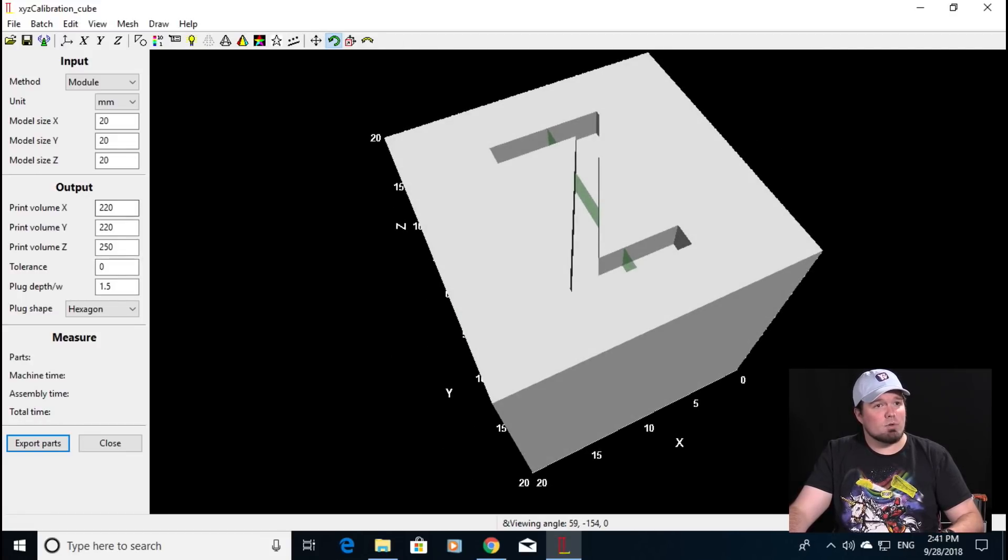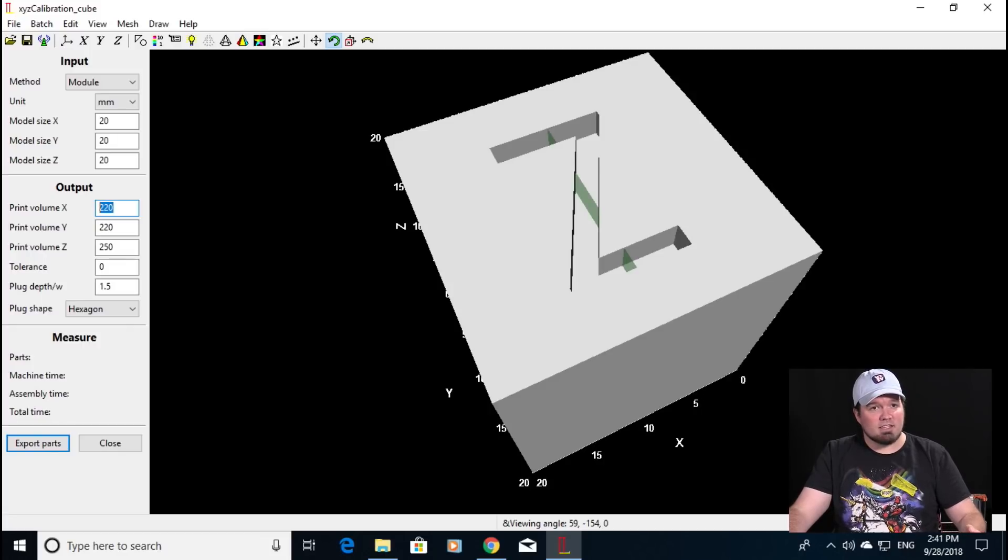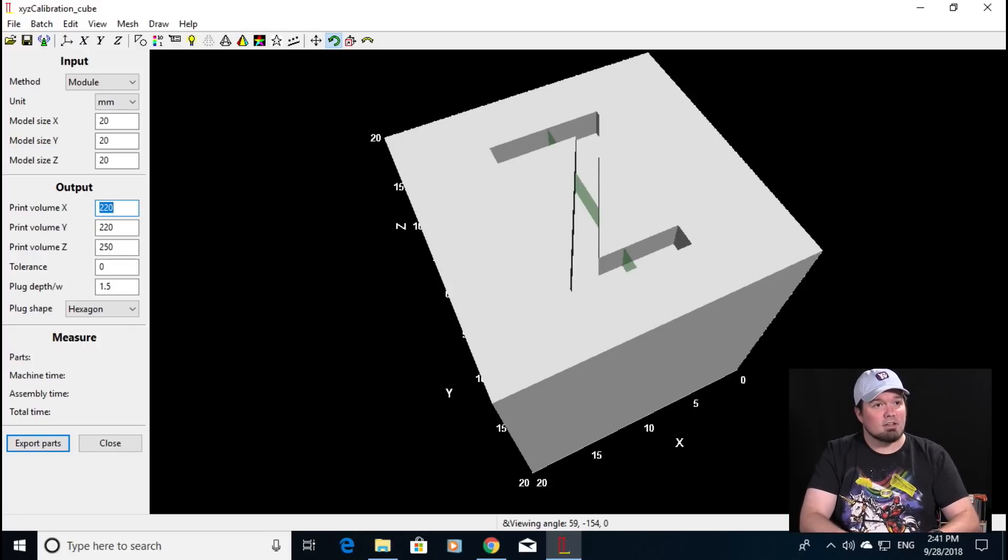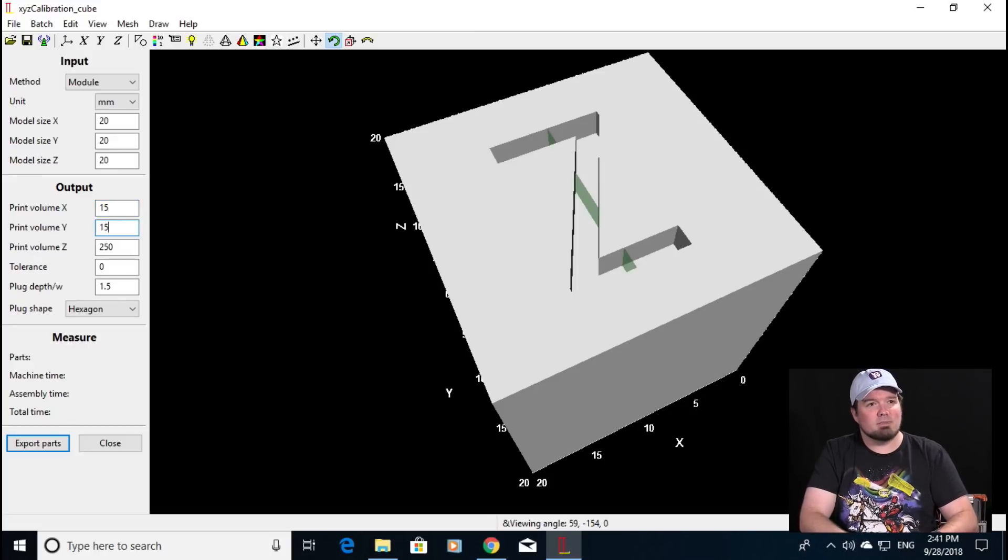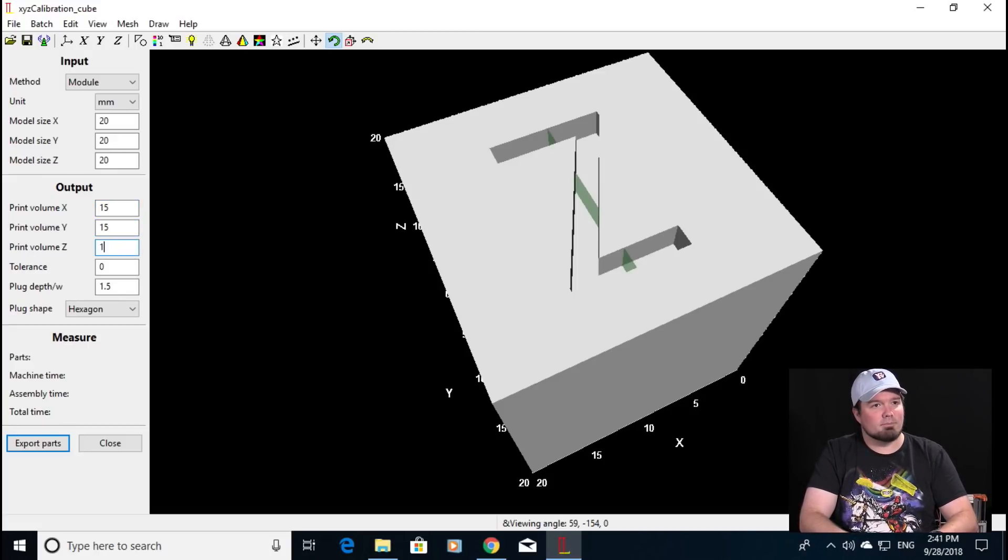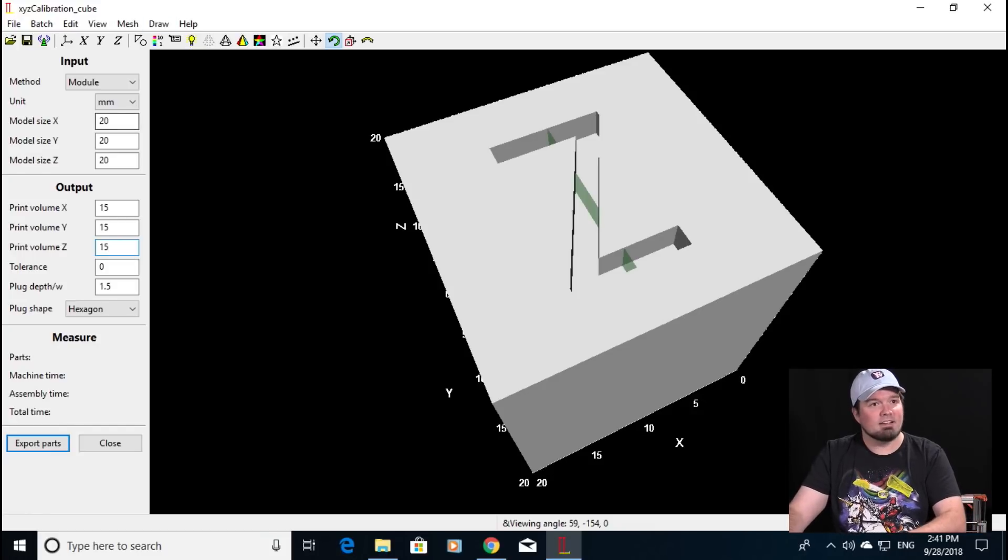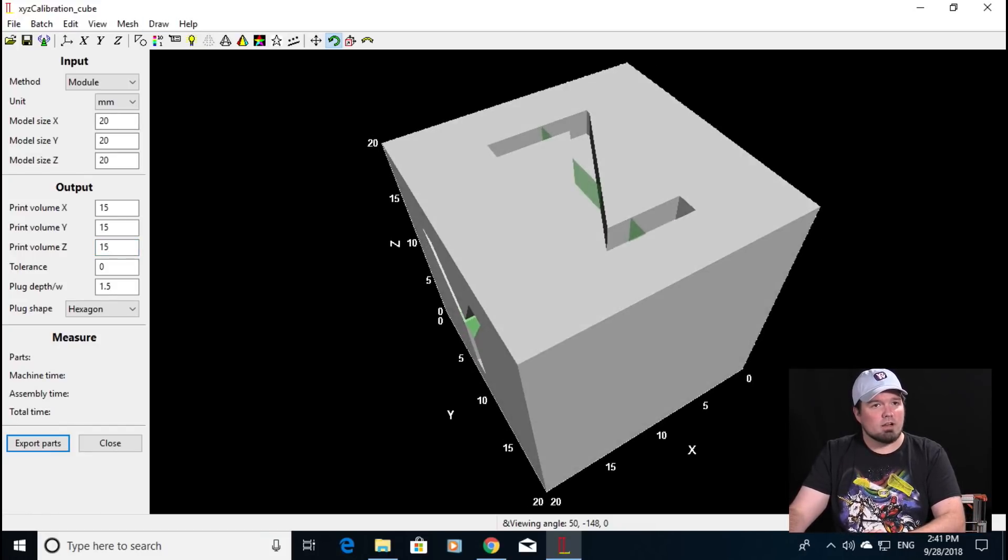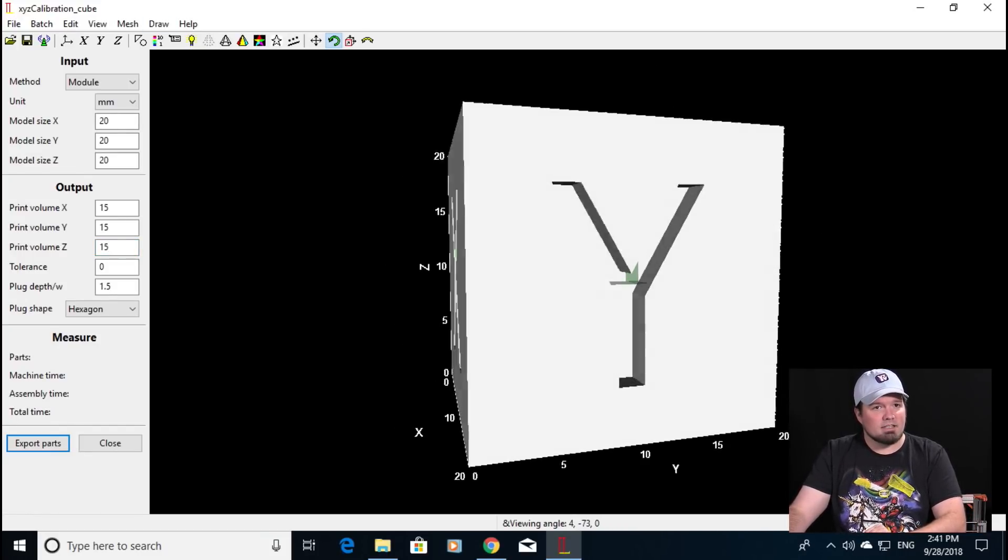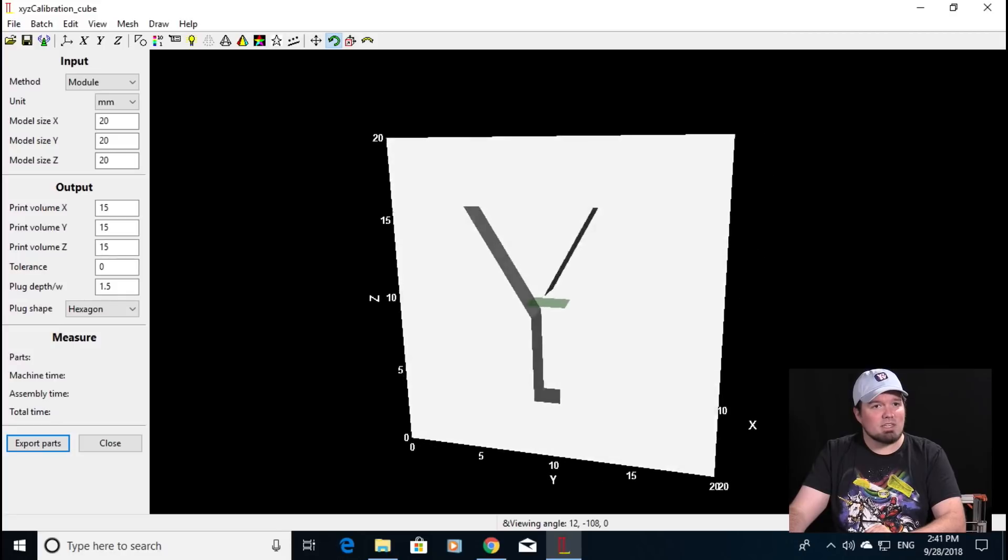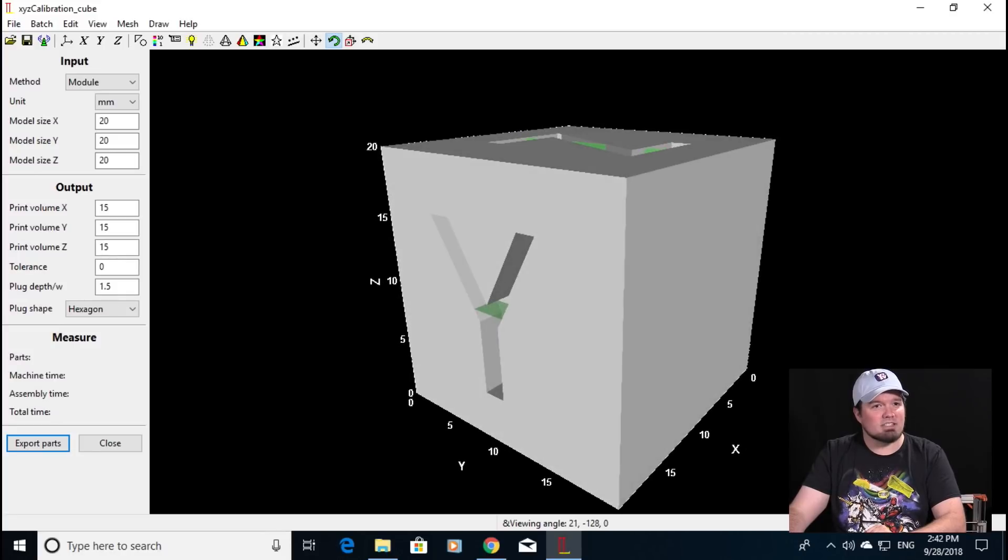But let's say we want to go and print this in four tiny pieces. So if we make our build area only capable of a 15 millimeter by 15 millimeter by 15 millimeter build area and hit enter we are going to get it sliced in tiny pieces to which you can see with the little green lines.